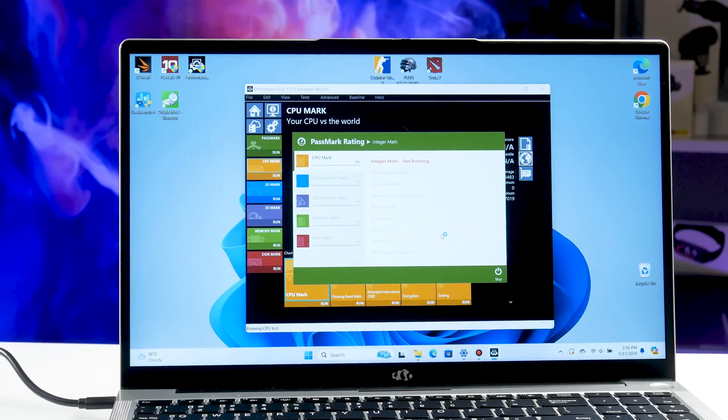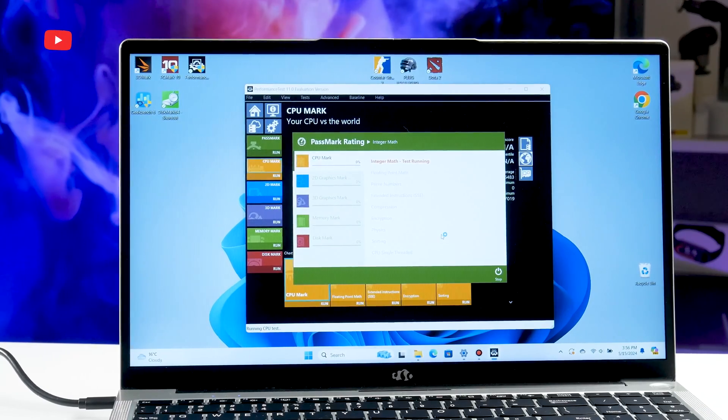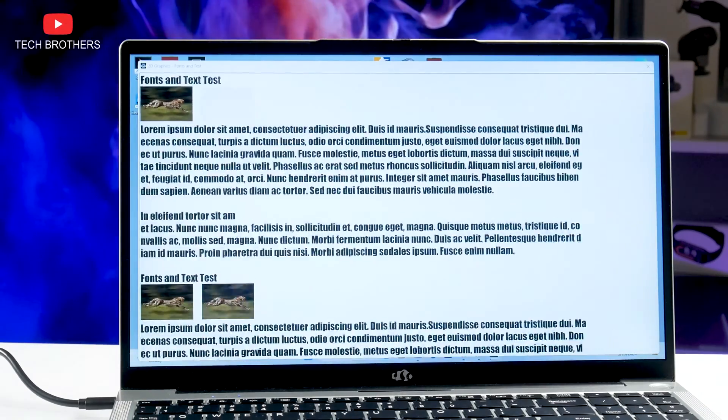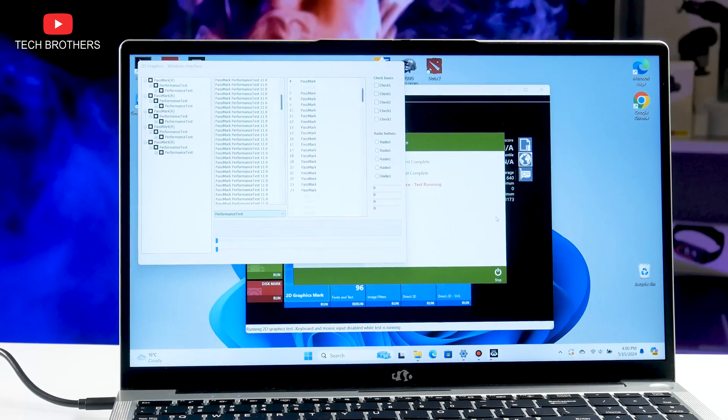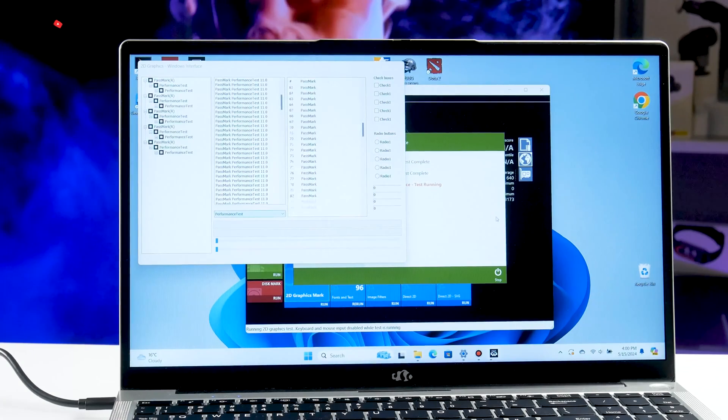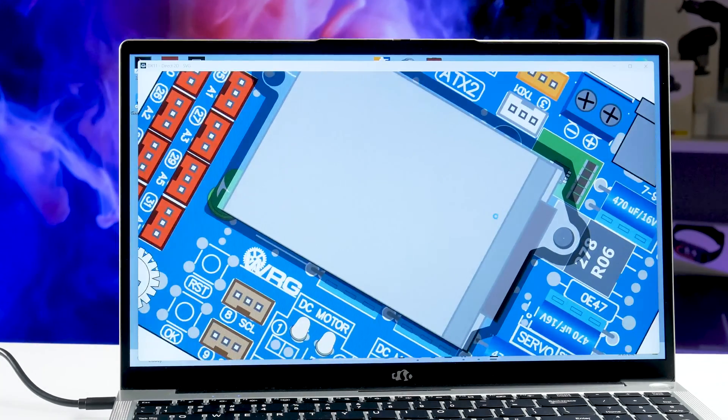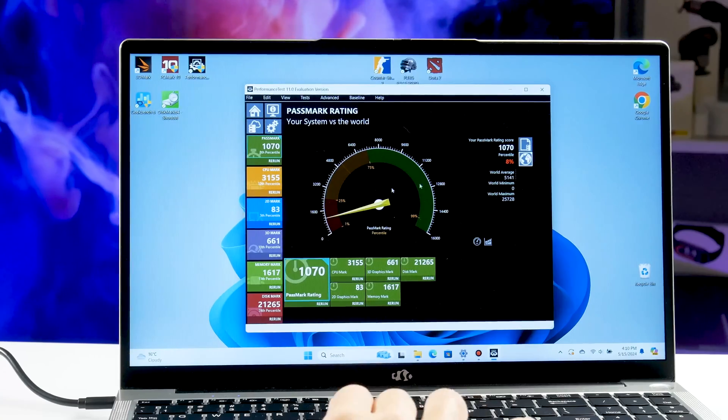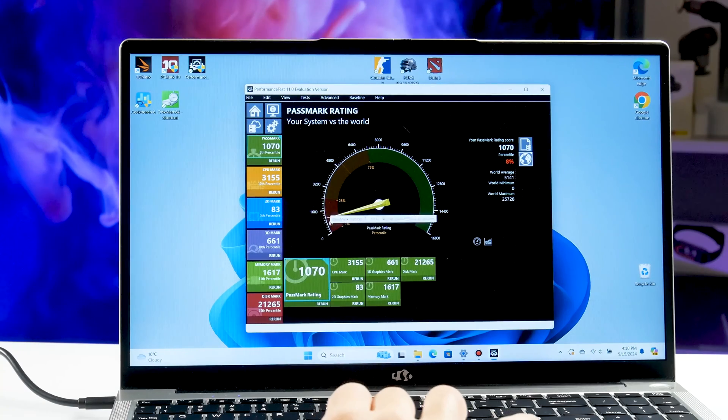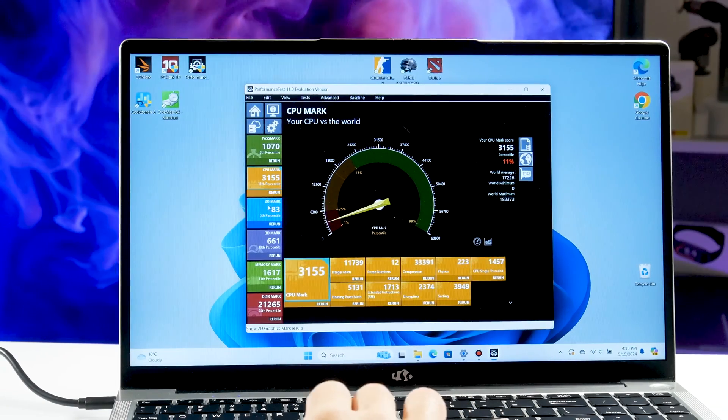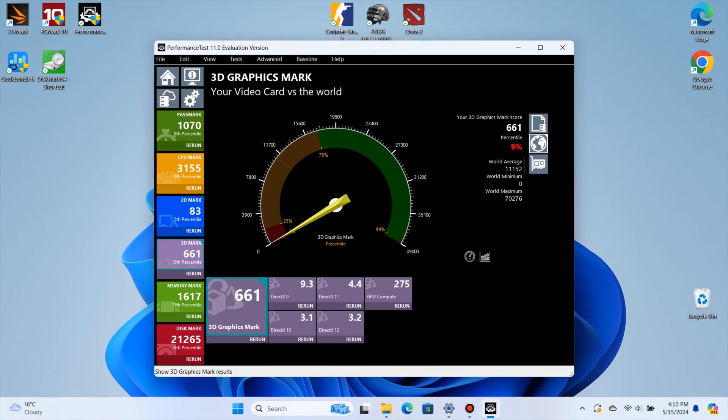The next benchmark is called PathMark, and it can test the CPU, 2D, 3D graphics, memory and disk of the laptop. Unfortunately, the CPU and graphics performance is very low, but the memory mark is closer to average.